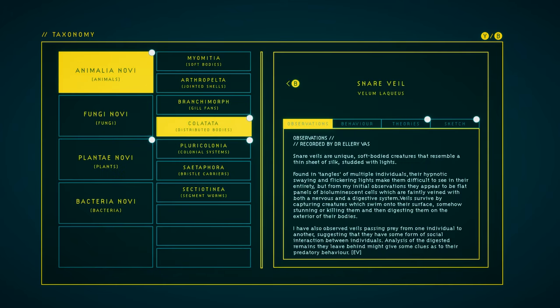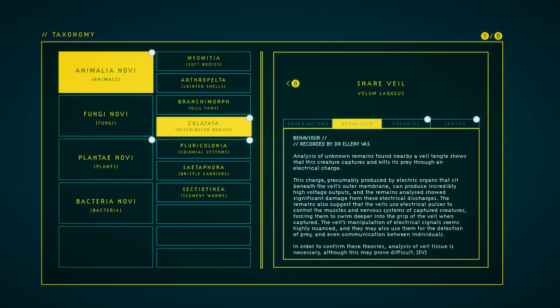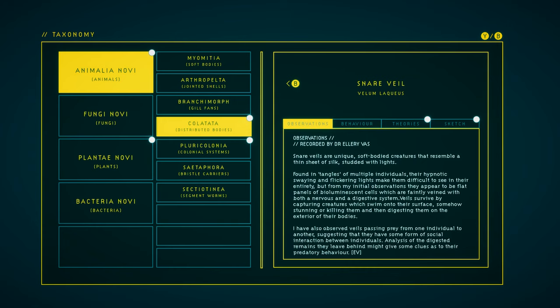Snare Veil. We have, well, we don't have behavior as a new thing, which means we've already examined this before, so I think just the theory and sketch are new.